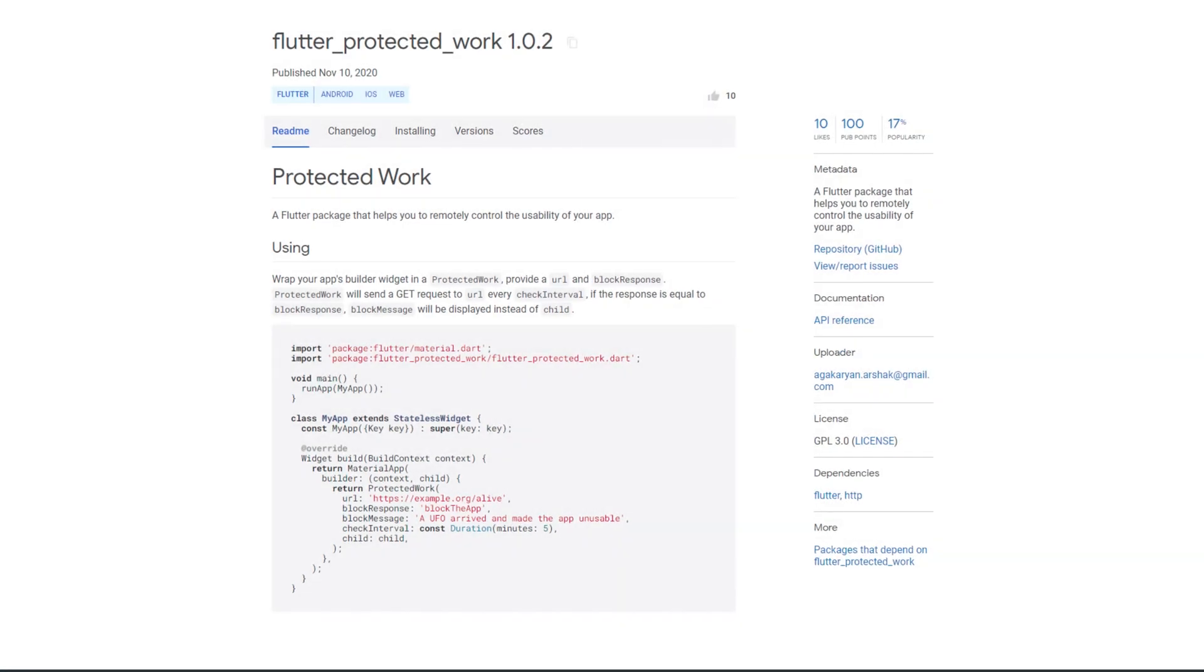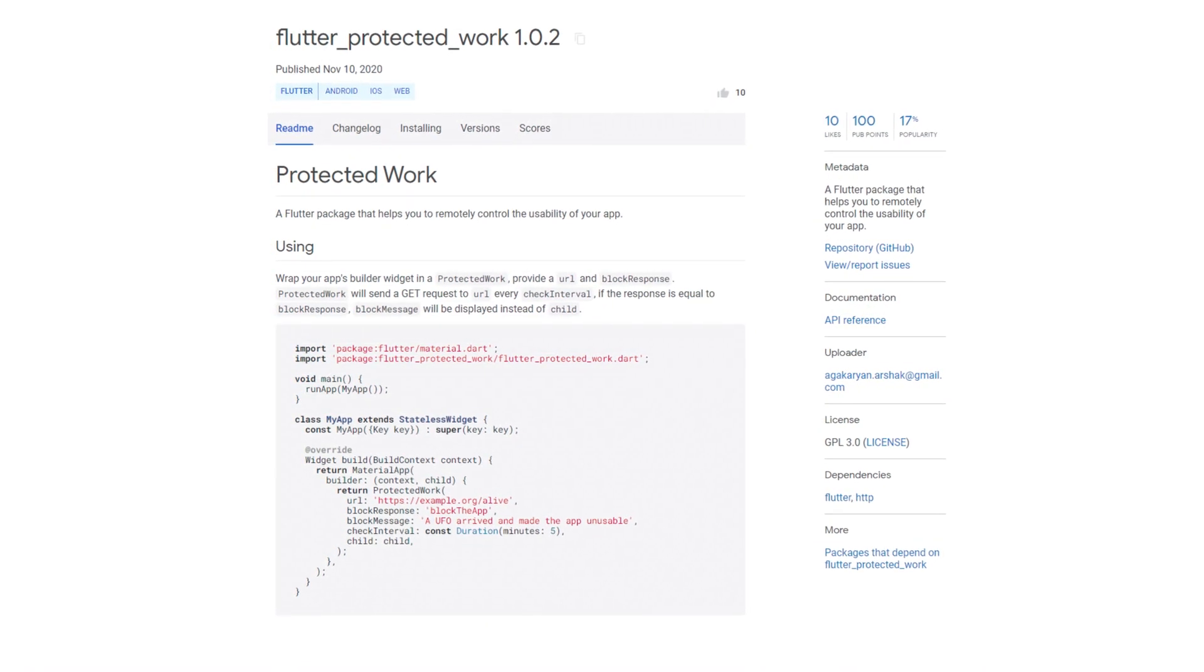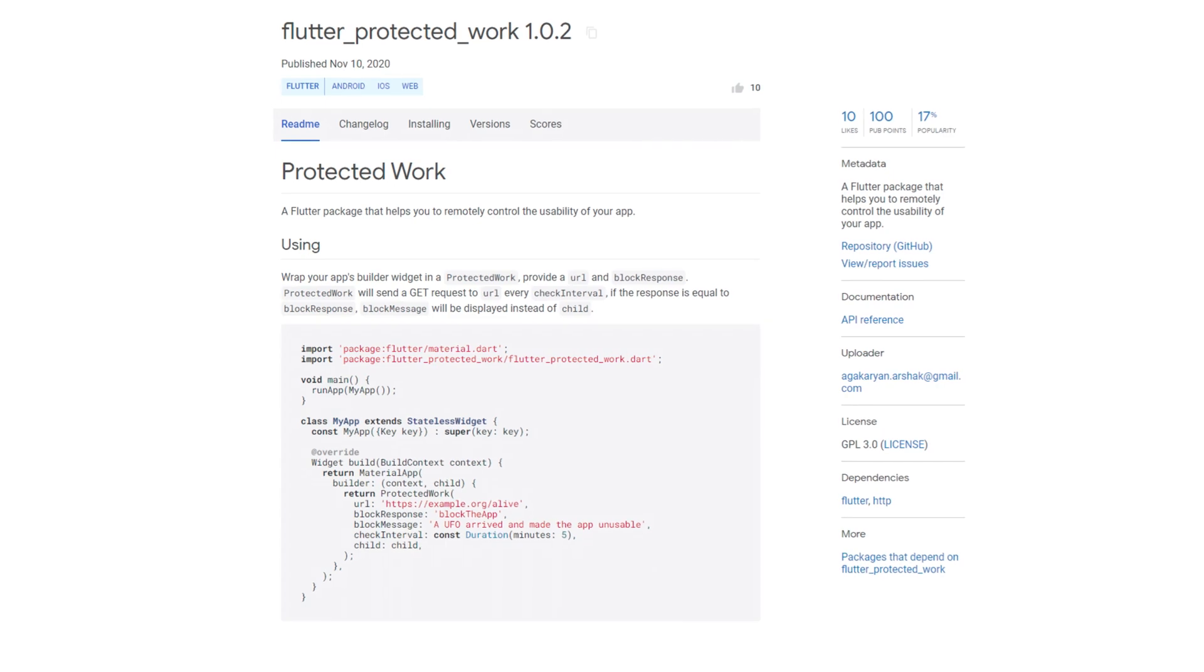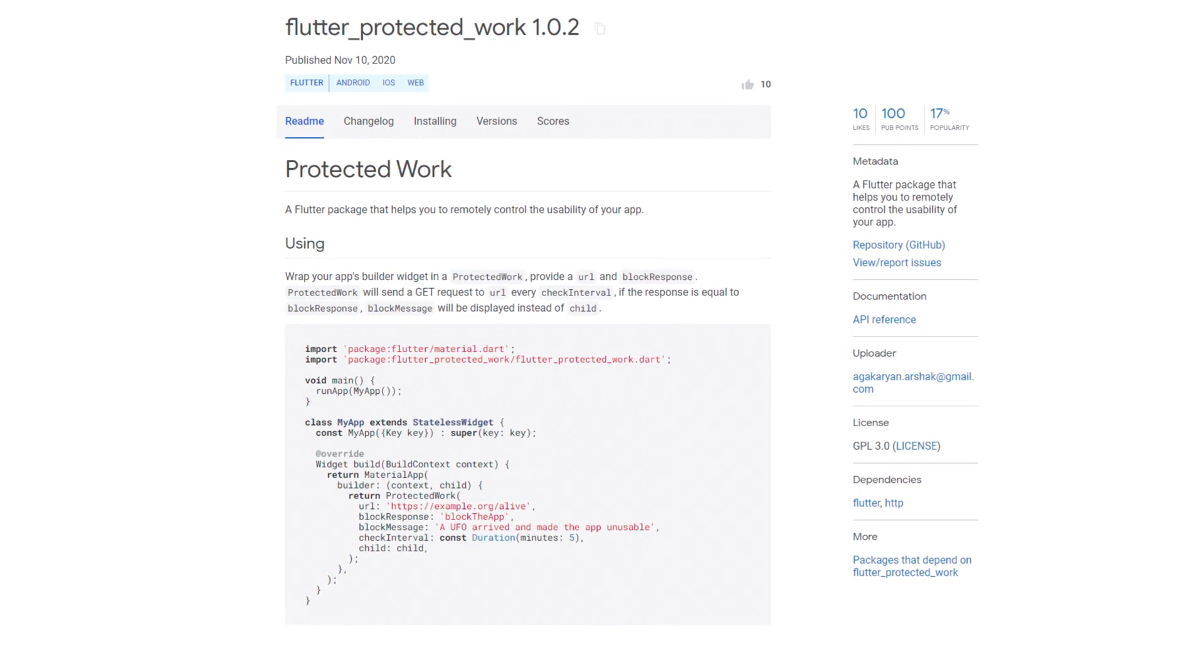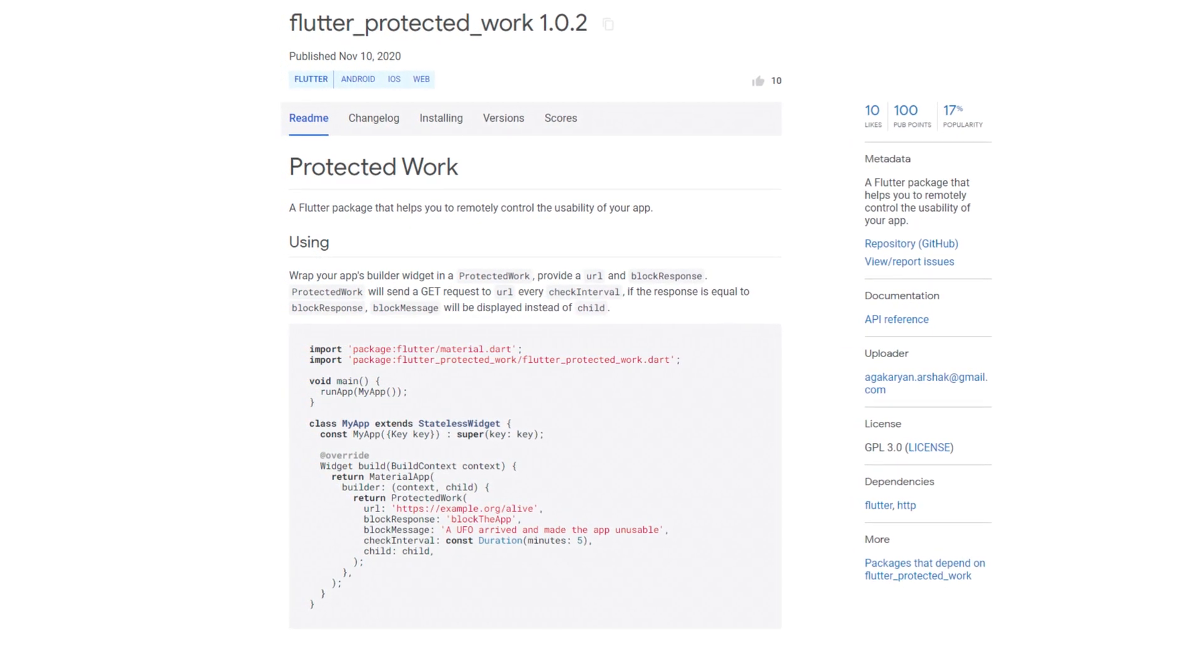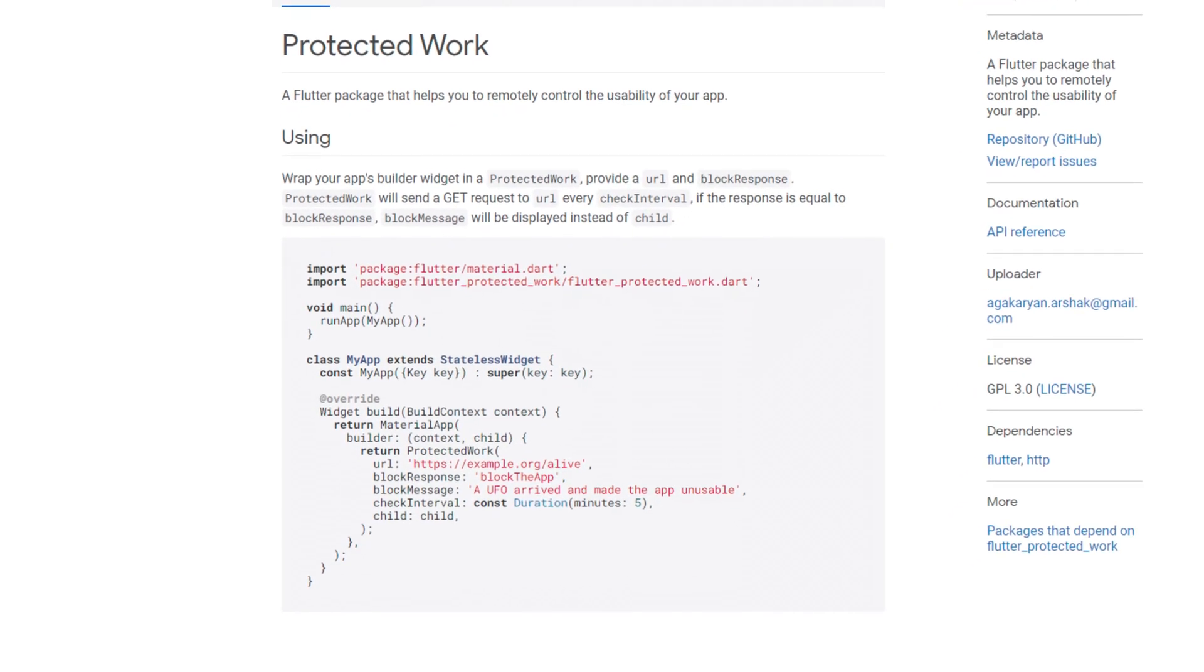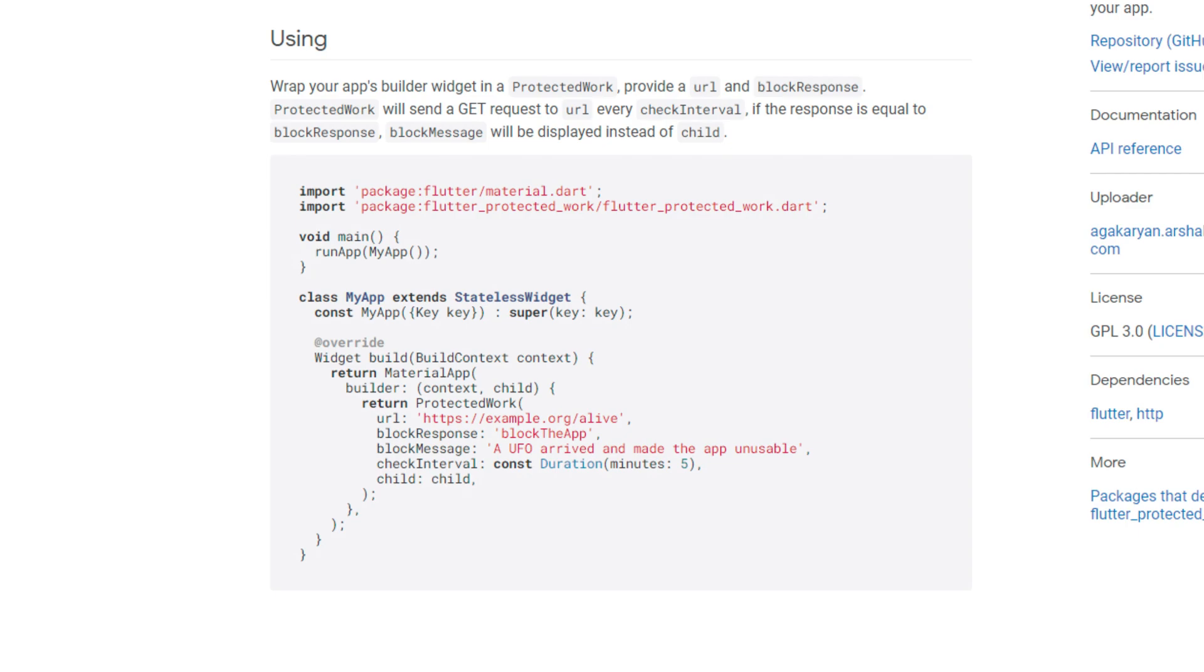Who does not like to control things from a distance? What if you could control the access to your app remotely? With this week's number 2, Flutter Protected Work, exactly that should be possible. All it takes is the widget Protected Work and its 5 attributes that have to be initialized.